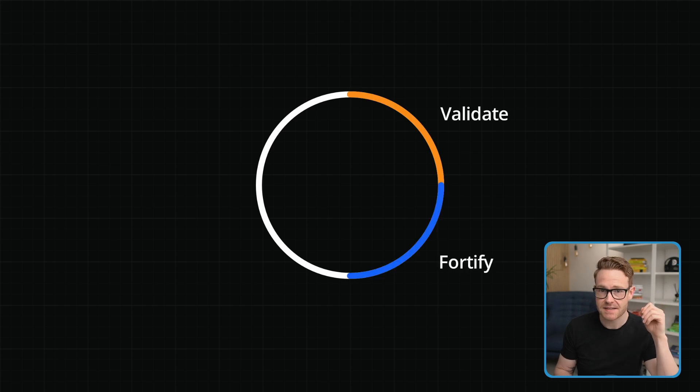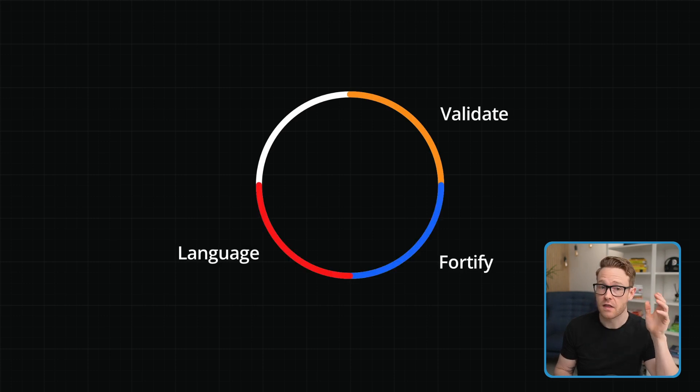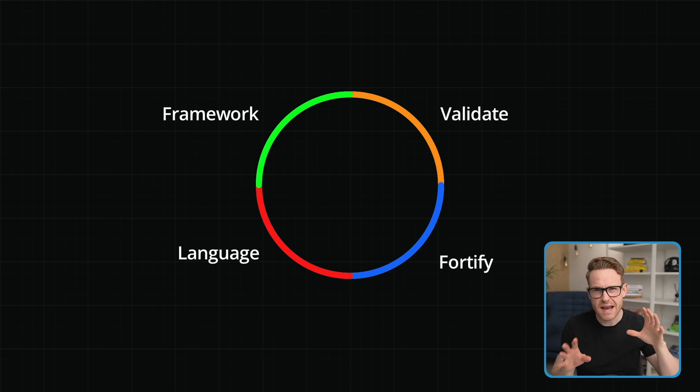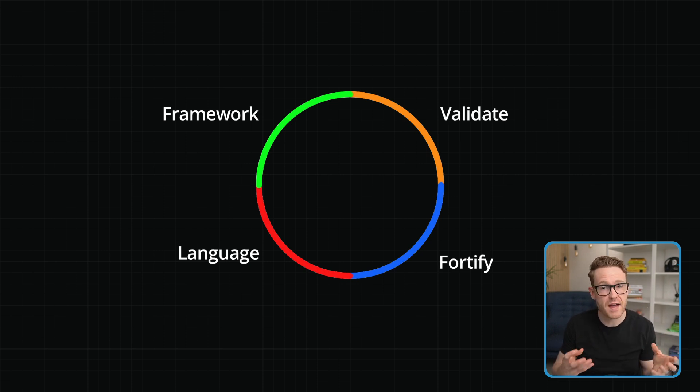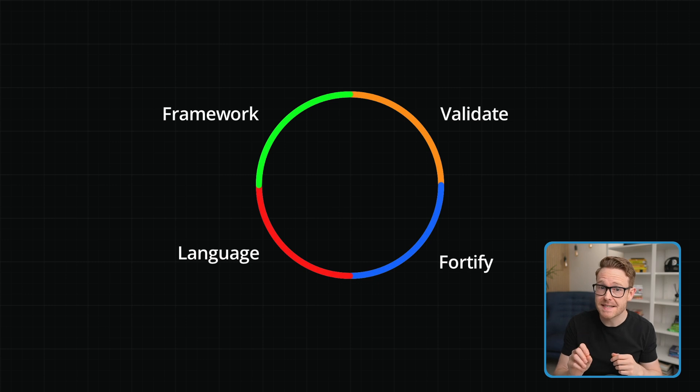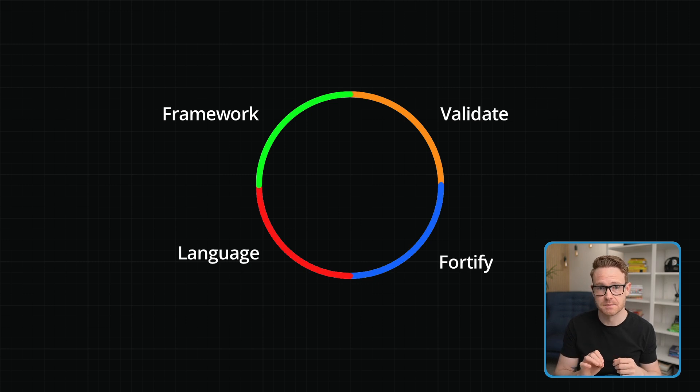The first is Validate, then Fortify, then Language, and then Framework. So even though the low-level specifics of each upgrade will vary, these phases do not, and they should be completed in this exact order.